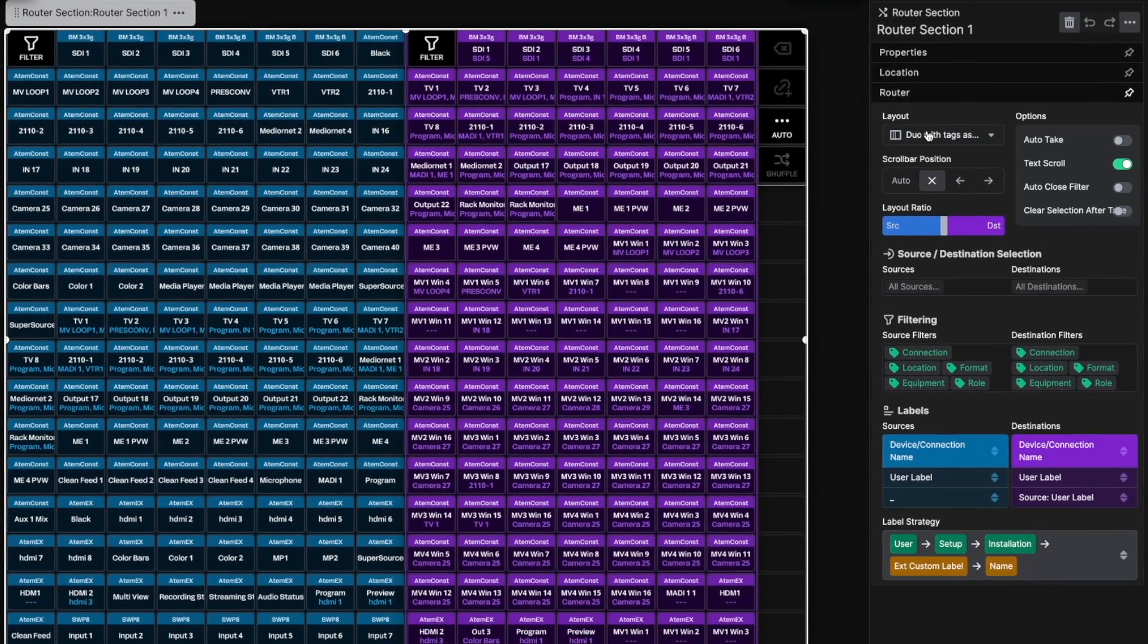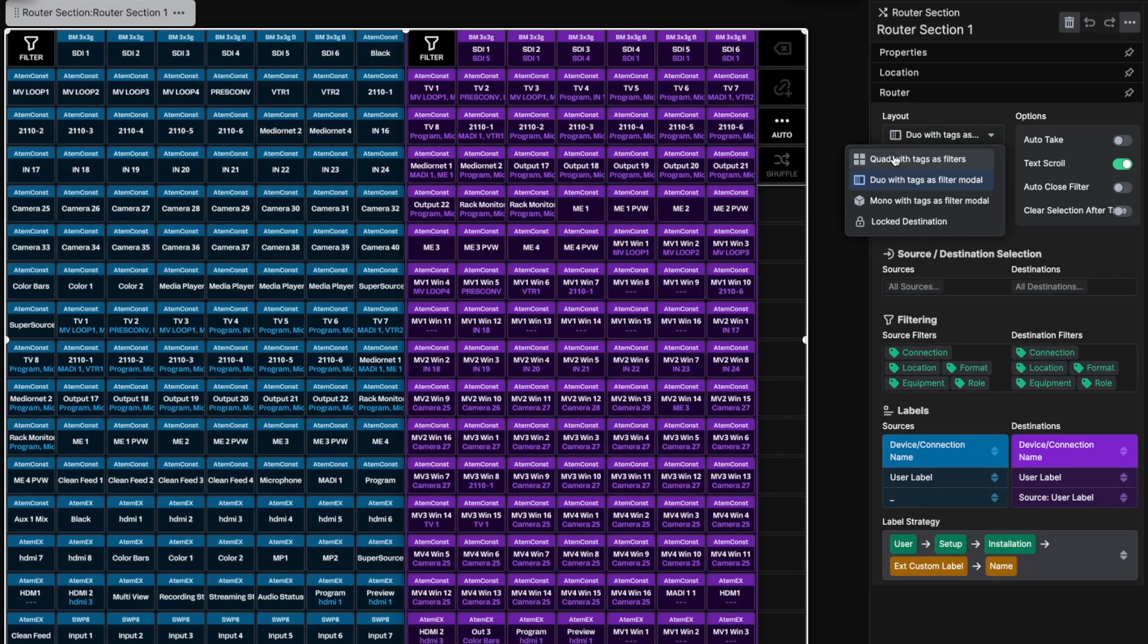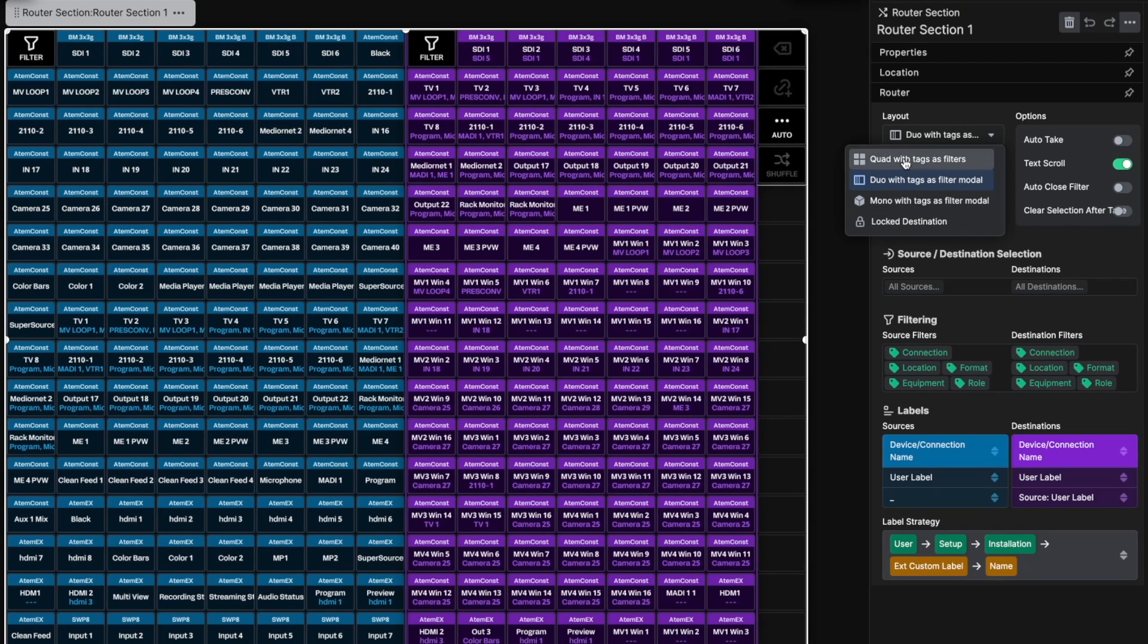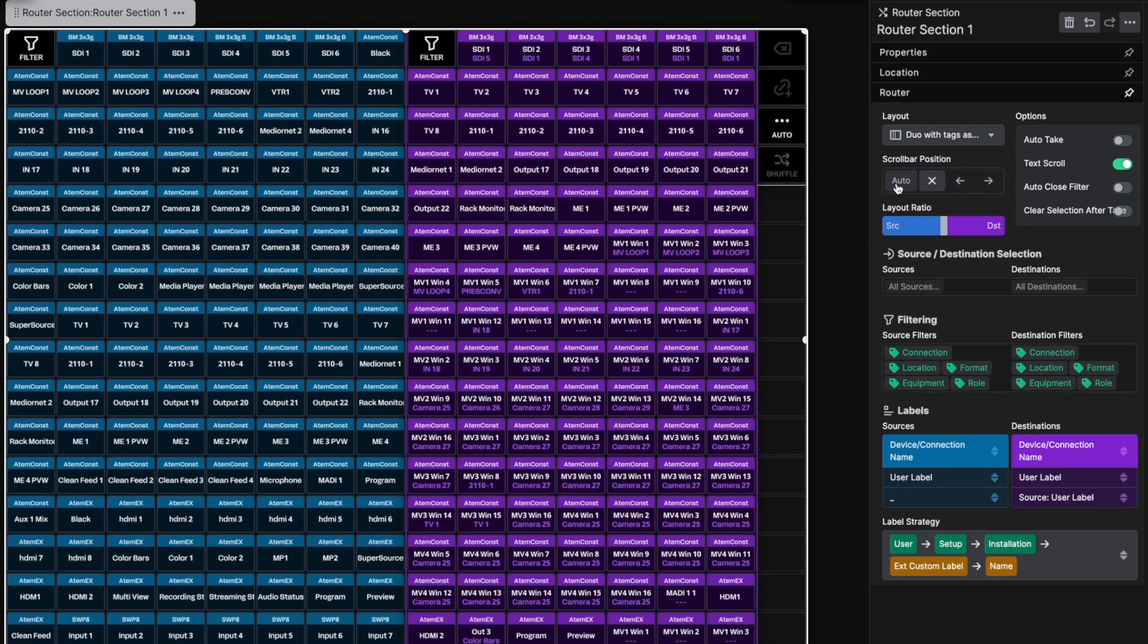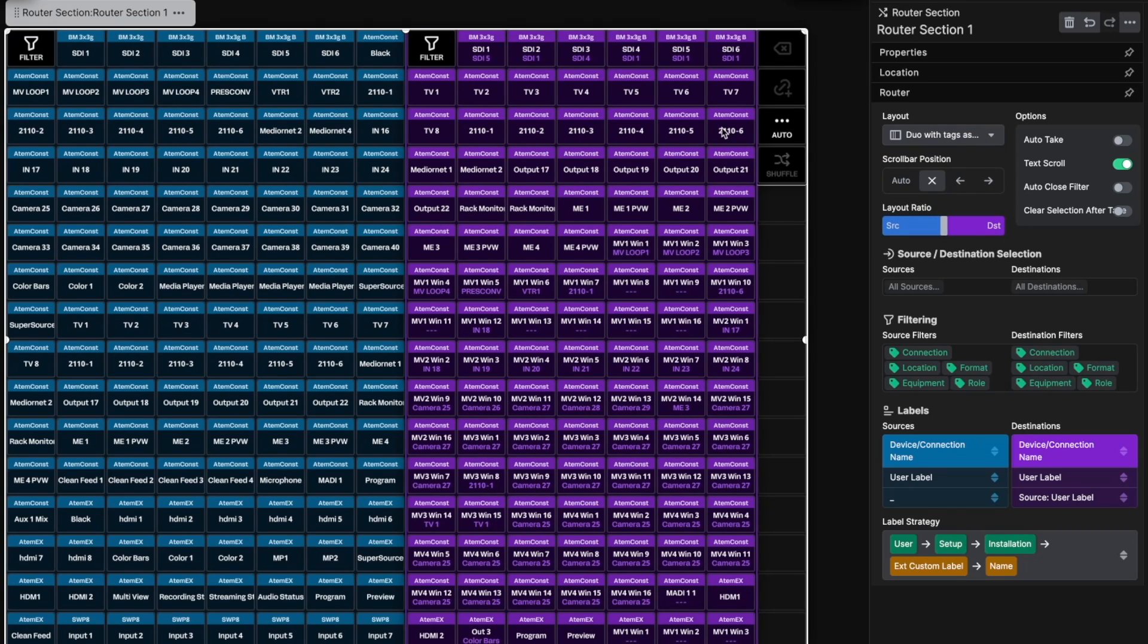In the Layout option, we can change the layout of the whole section to best suit the work environment. The Quad layout may work best for those who have a larger surface and use filters a lot. The Duo is the default layout and should fit most situations.